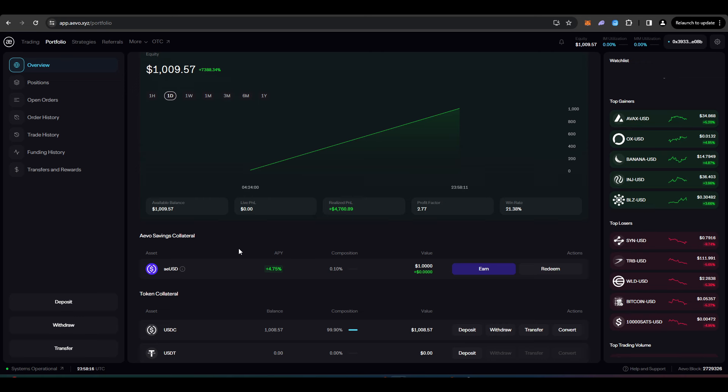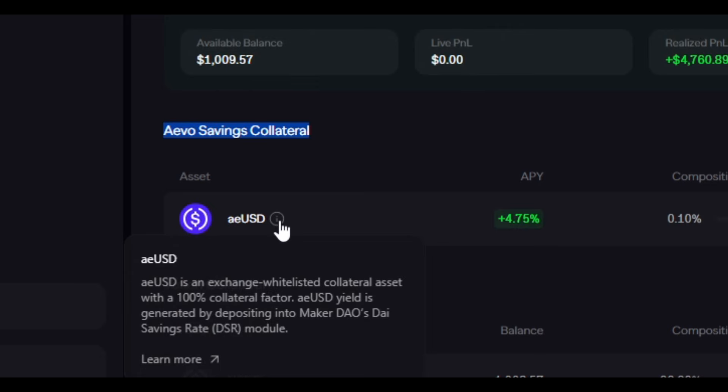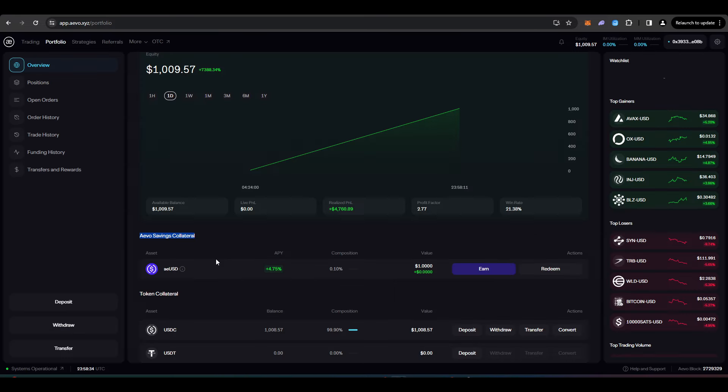Another way that you could potentially be getting an airdrop is by utilizing the Evo savings collateral. So what they have here is AEUSD. And so AEUSD is an exchange whitelisted collateral asset with 100% collateral factor.